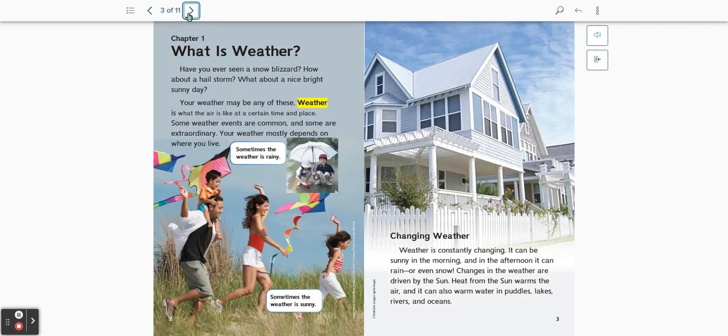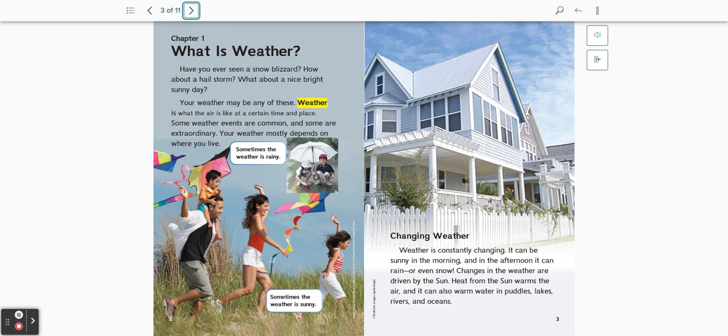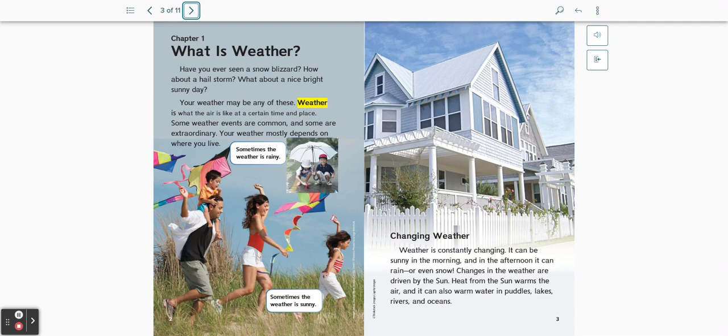Chapter 1: What is weather? Have you ever seen a snow blizzard? How about a hailstorm? What about a nice, bright, sunny day? Your weather may be any of these. Weather is what the air is like at a certain time and place. Some weather events are common and some are extraordinary. Your weather mostly depends on where you live. Sometimes the weather is rainy. Sometimes the weather is sunny.